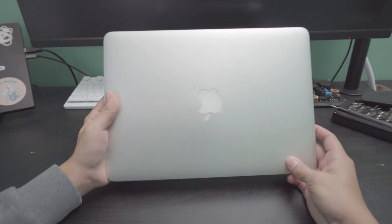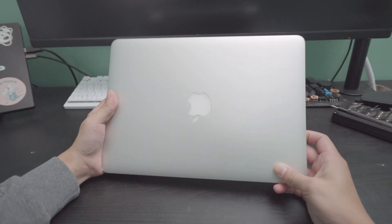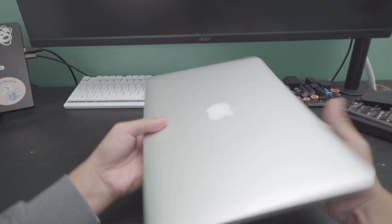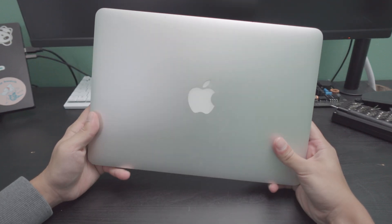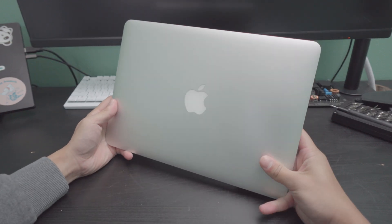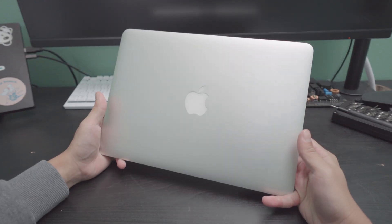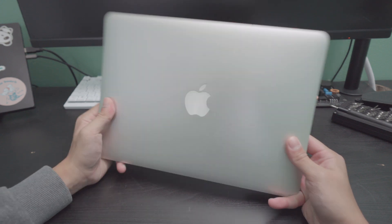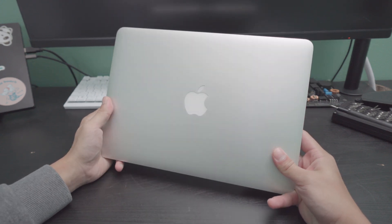What is going on everybody? My name is Riley here, and what I have here is a 2015 13-inch MacBook Pro. Now, is this worth it in 2025? Short answer, yes and no.